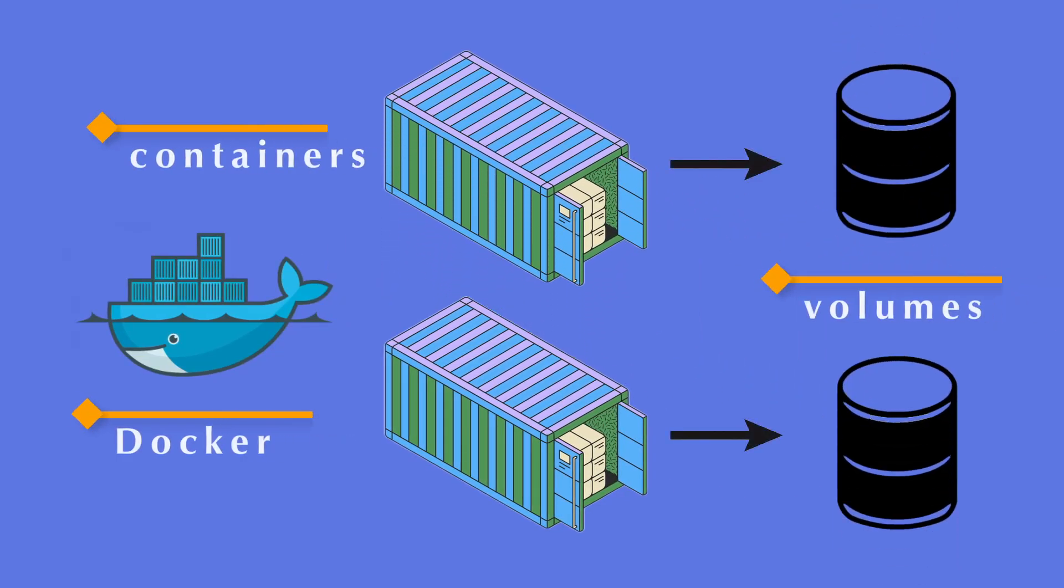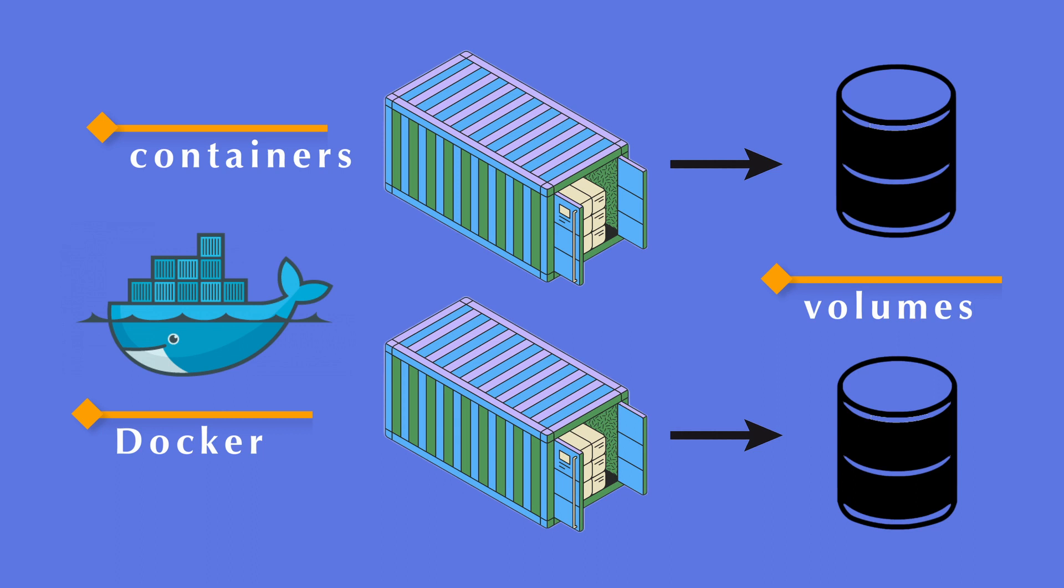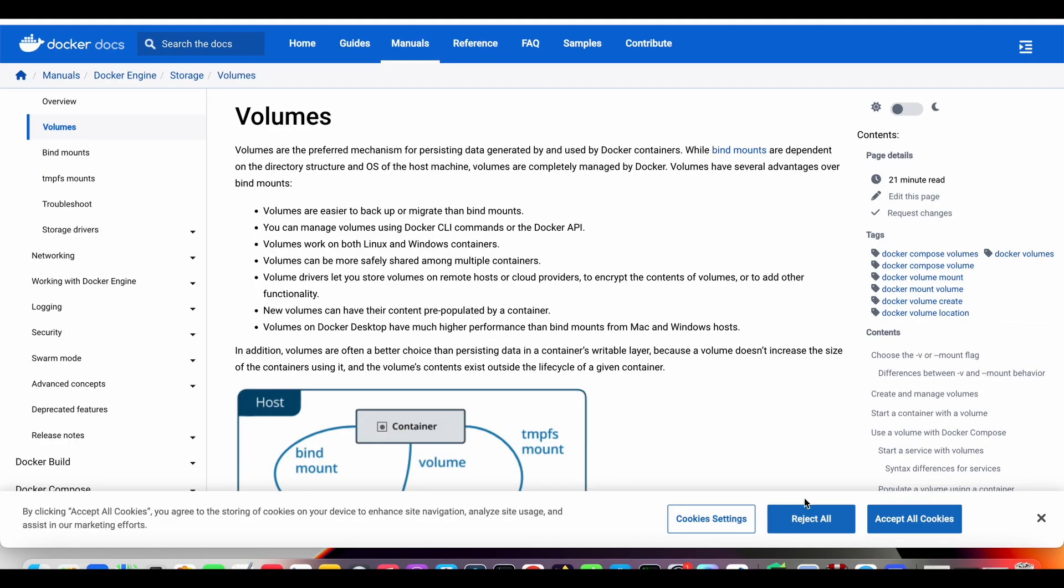Hi, guys! Today we will continue studying Docker. As we already know, Docker is a powerful containerization technology to package and run your applications.